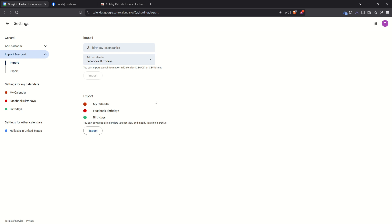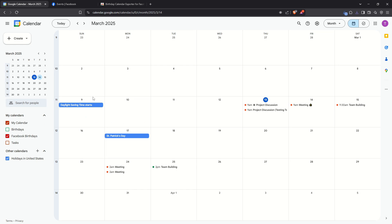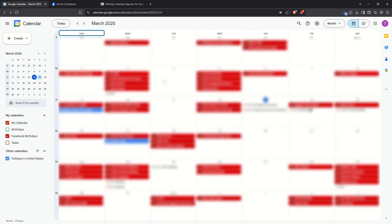And there you have it. Your friend's birthdays should now be neatly integrated into your Google Calendar. With this setup, you'll get timely reminders and never have to worry about missing an important birthday again. It's a simple way to keep on top of your social connections and make sure you're always ready to celebrate. Thank you for following along and happy birthday planning.